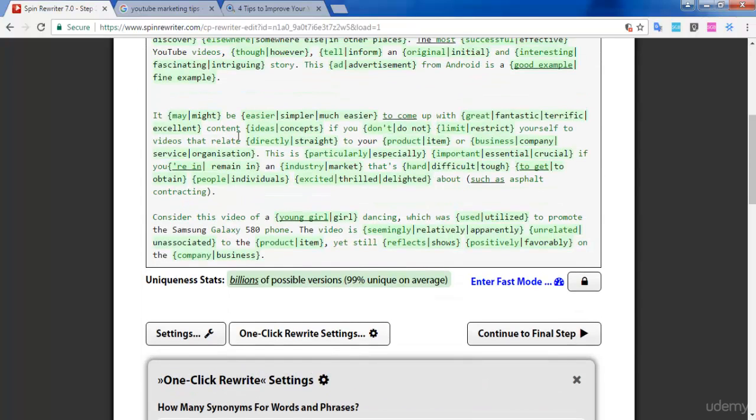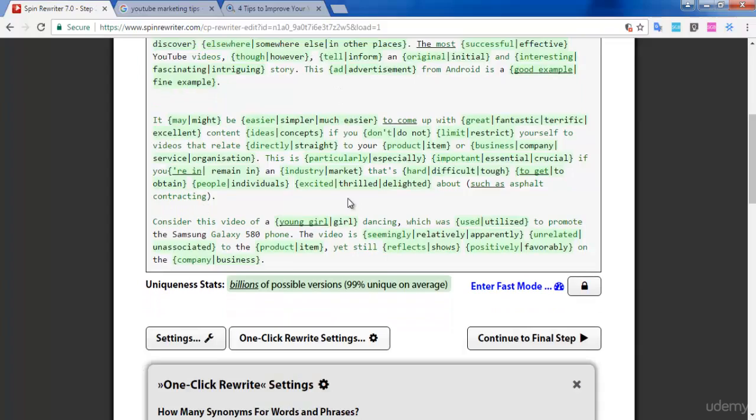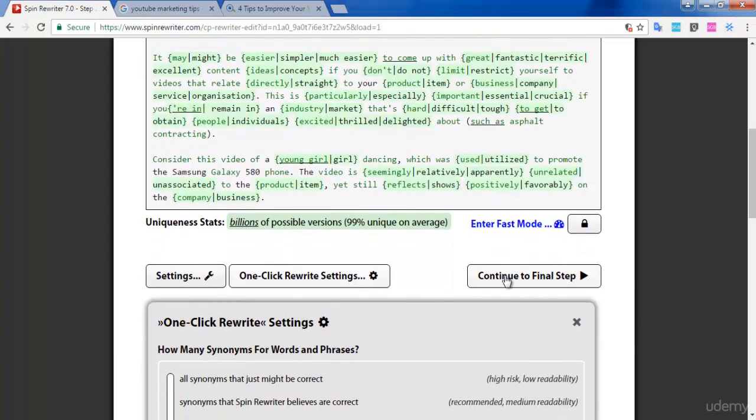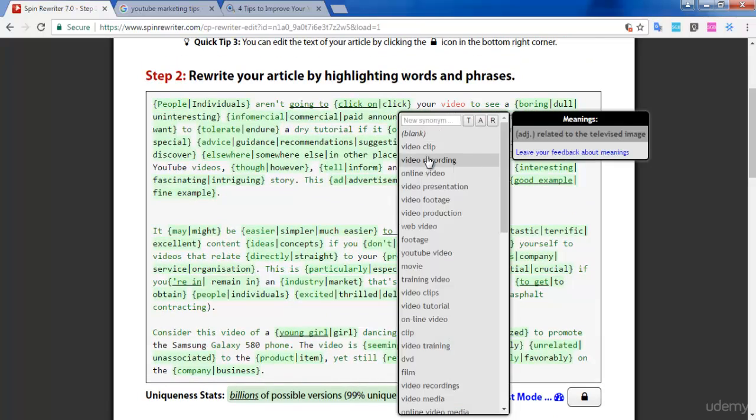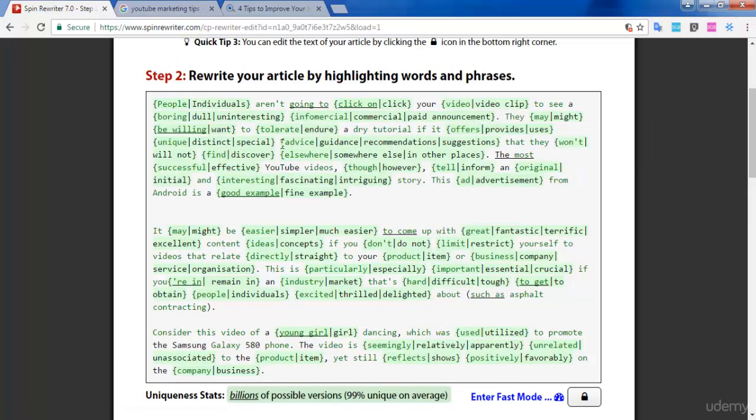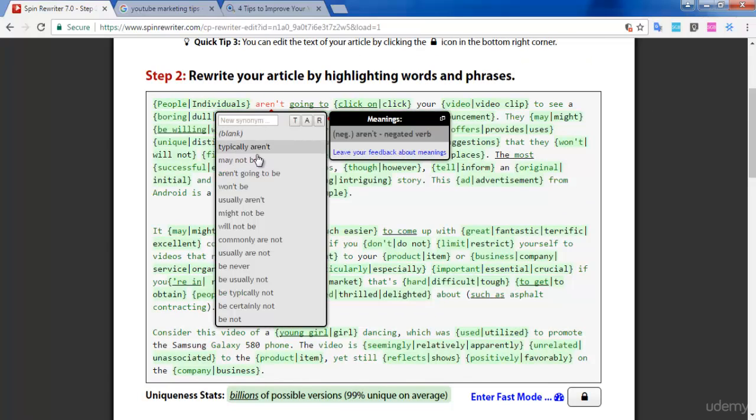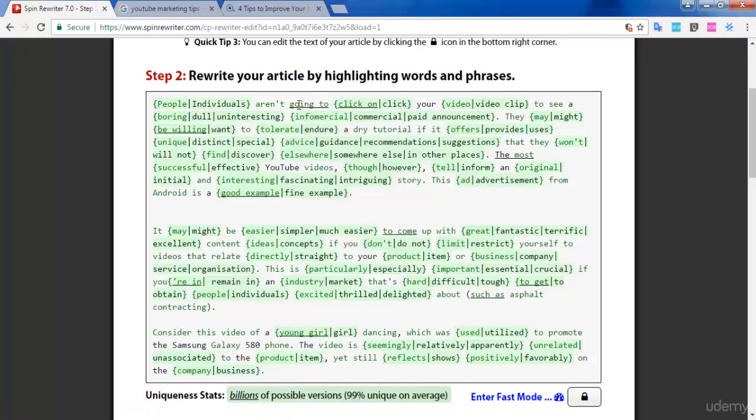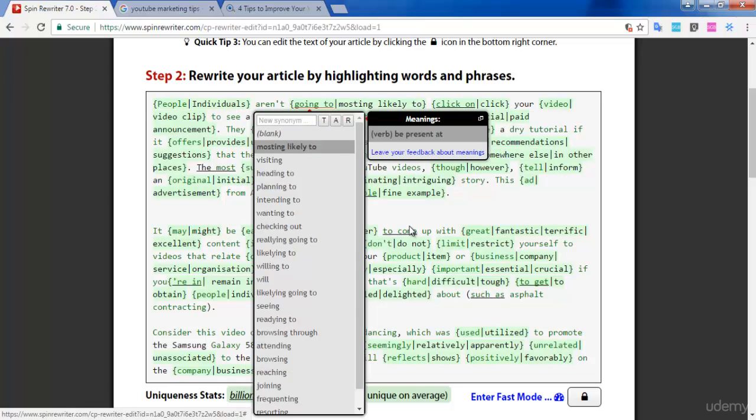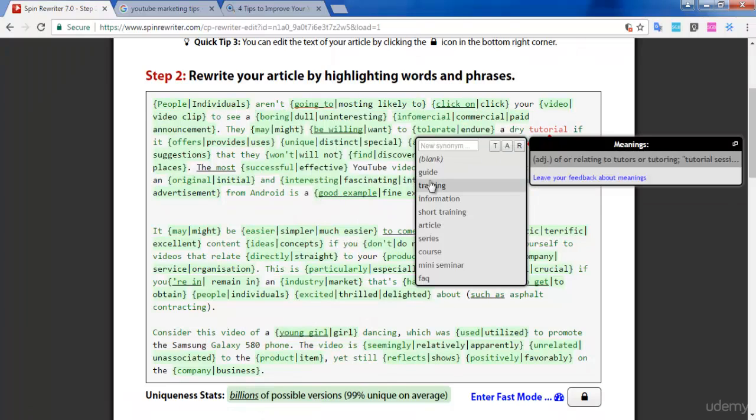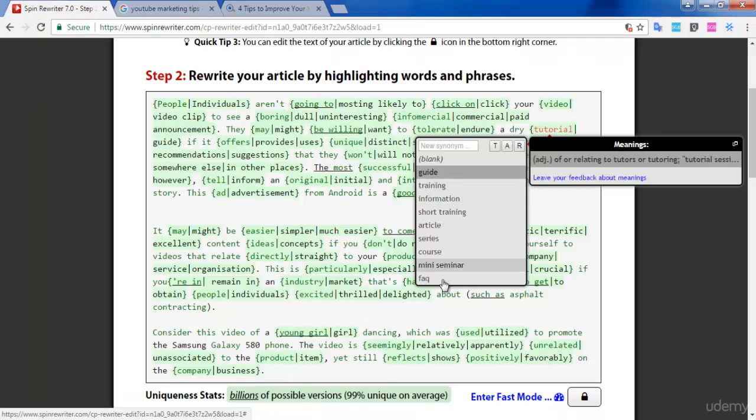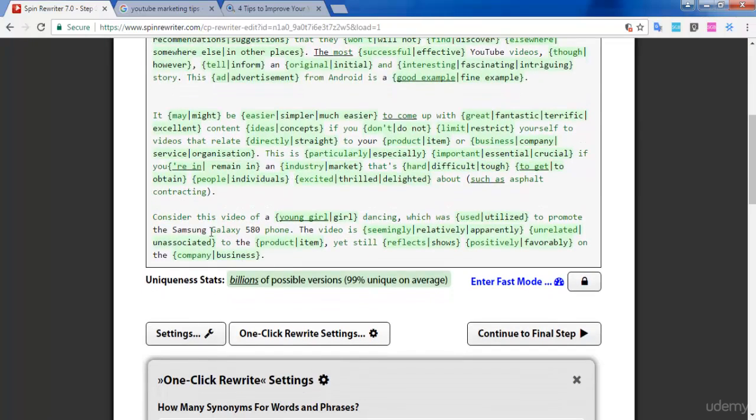You can see here that the article is ready. All the suggestions have been given by the Spin Rewriter website. What you have to do next is, if there are combinations of three or four words, you have to click them and select different text. When you click that word, you will be given many suggestions. Based on the suggestions, you can edit the content here.